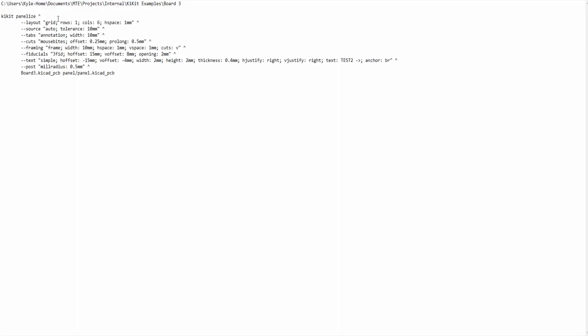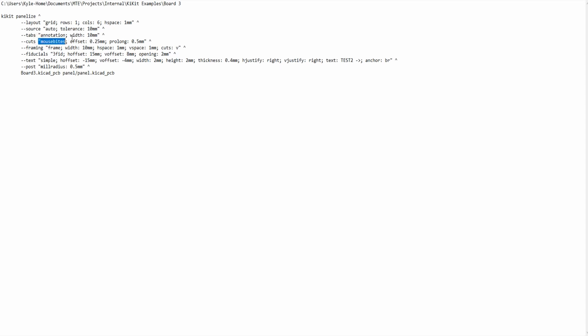Next, going through the new script I changed the rows and columns to 1 and 6 respectively and added an H space parameter of 1mm which is the space between boards. The tab category I changed to annotation with a width of 10mm. The width is simply how large the tab will be. The cuts category I changed to mouse bites with an offset of 0.25mm which is how far inside the board the tab holes will be and a prolong of 0.5mm which is how far the edge fillet will be cut by the router.